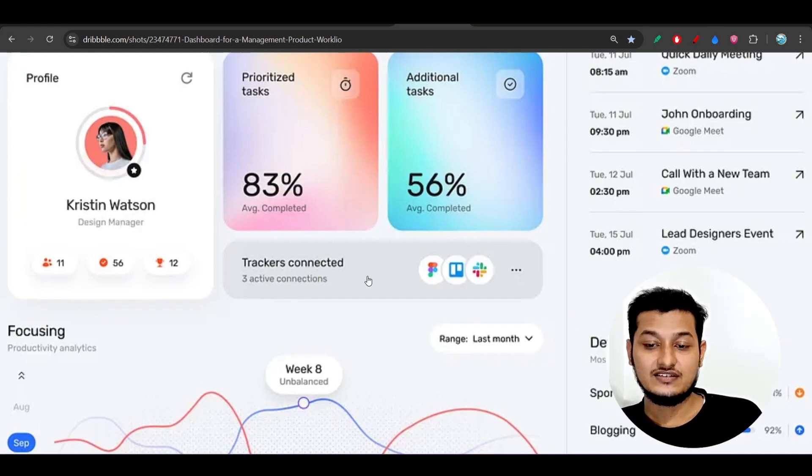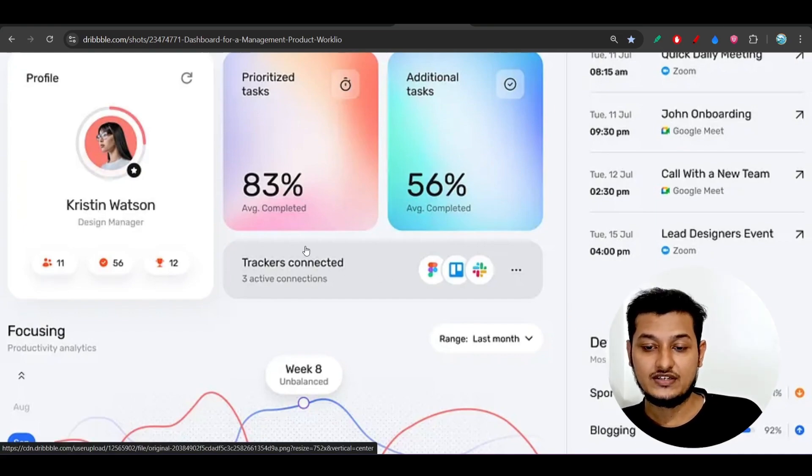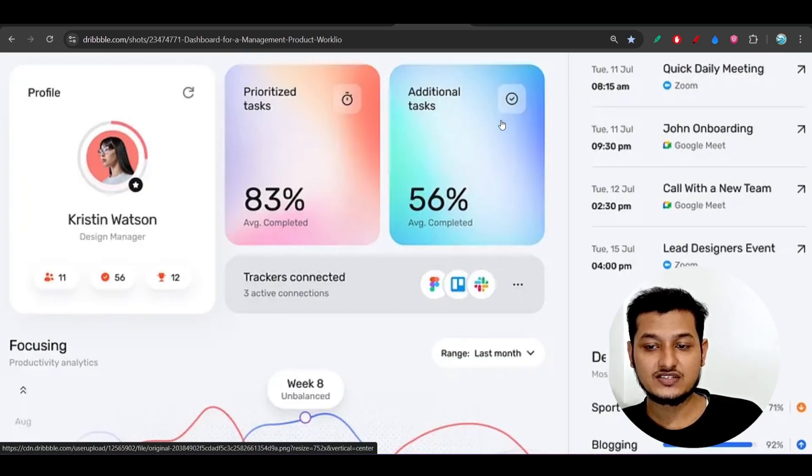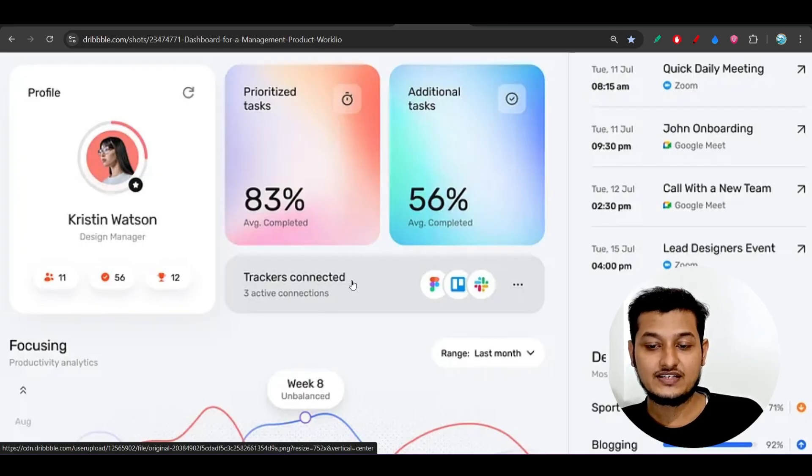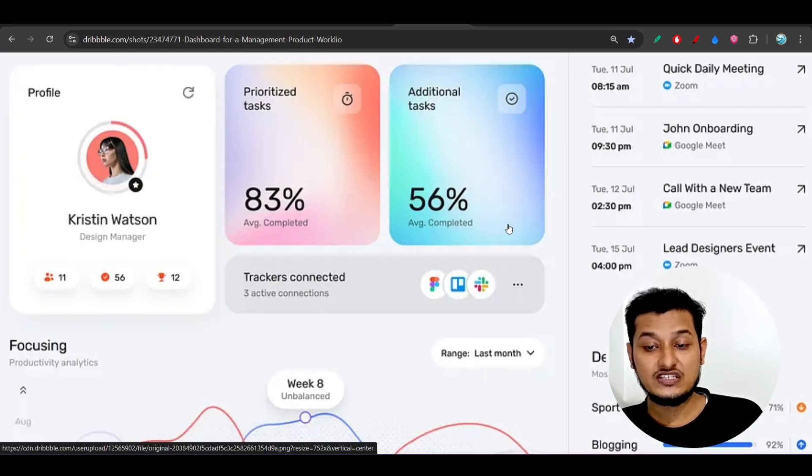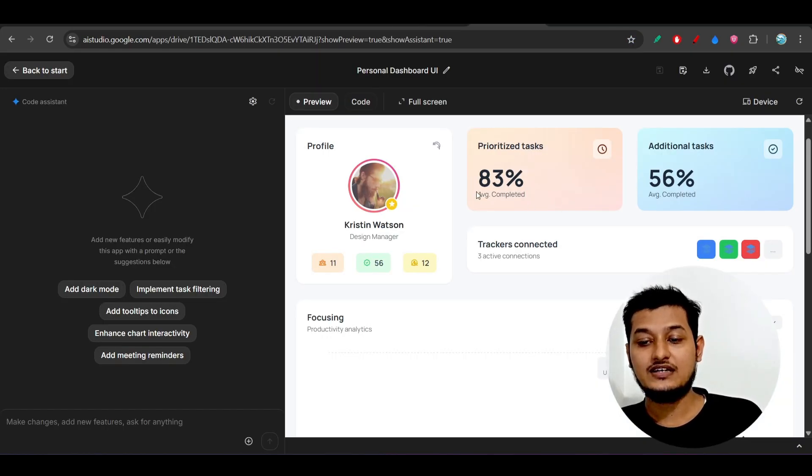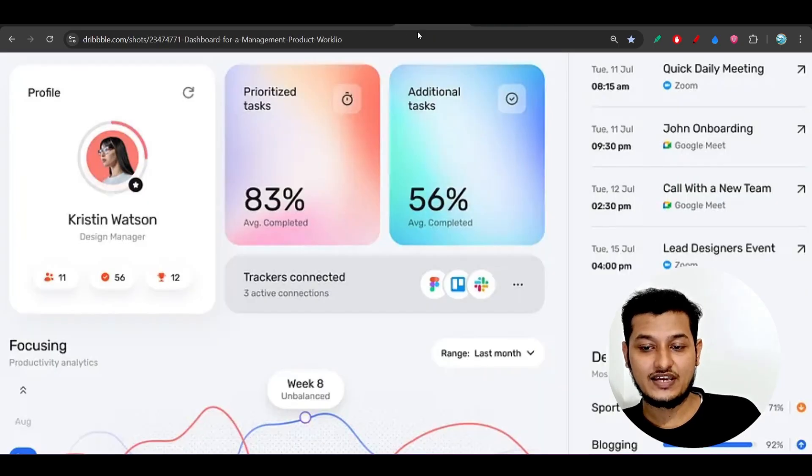Means on the left hand side there is a profile box and there is a prioritized task, additional task, and after these two boxes below there is a tracker connected section. So this layout is very much necessary and here you see Gemini 2.5 Pro was able to do it.